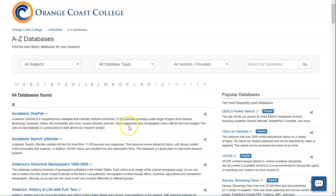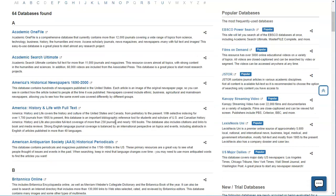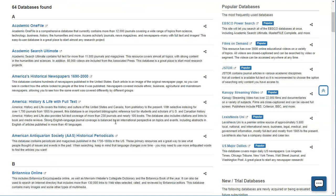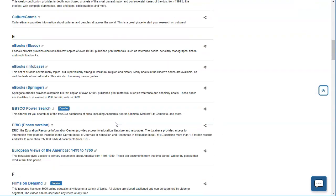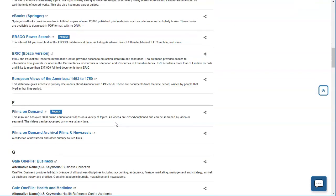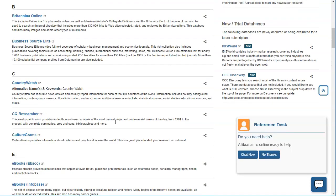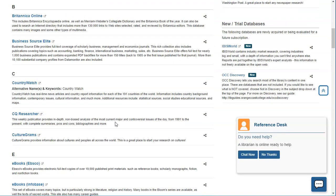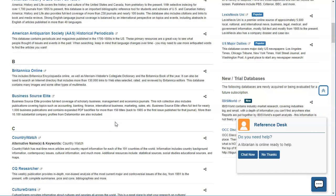When you click on that, it's going to tell you all of the different databases that OCC has access to. All of these databases contain information that's not freely available online and that requires a subscription to access.